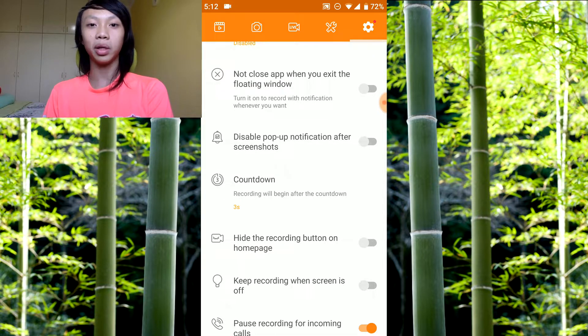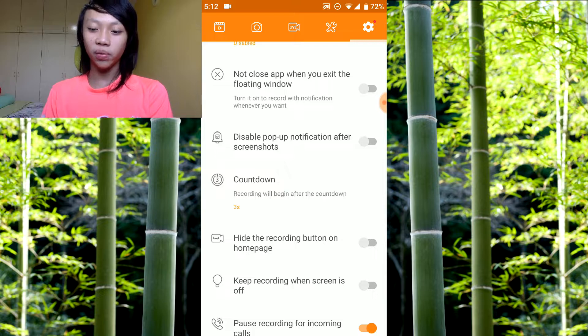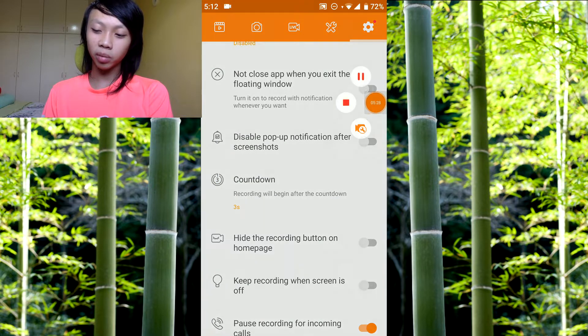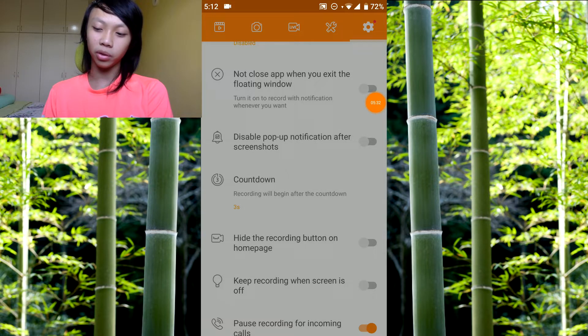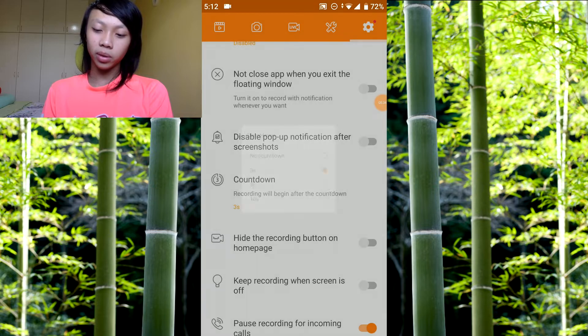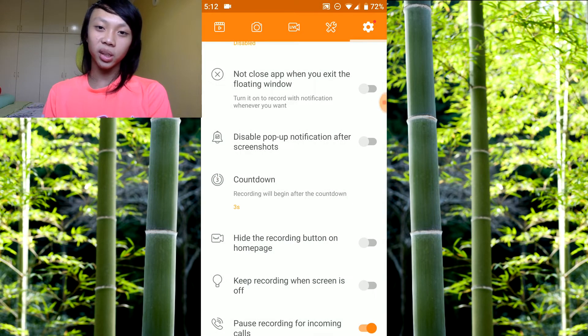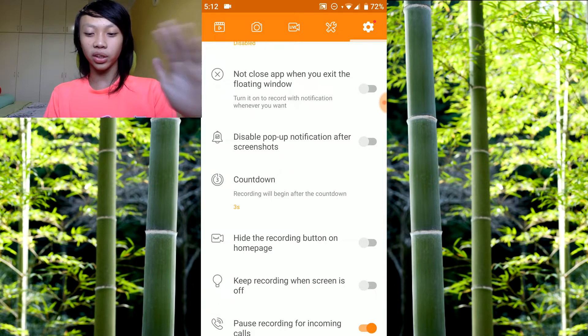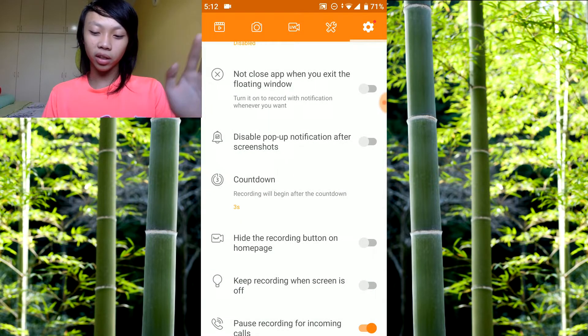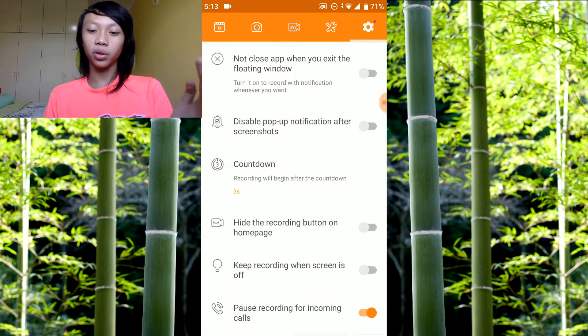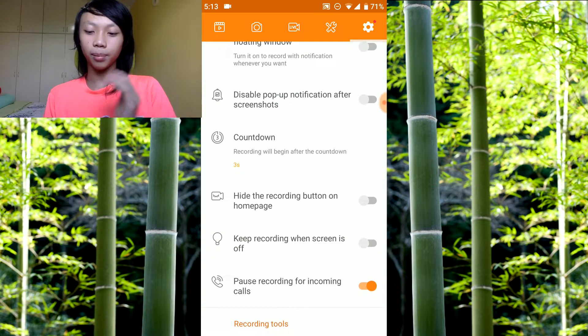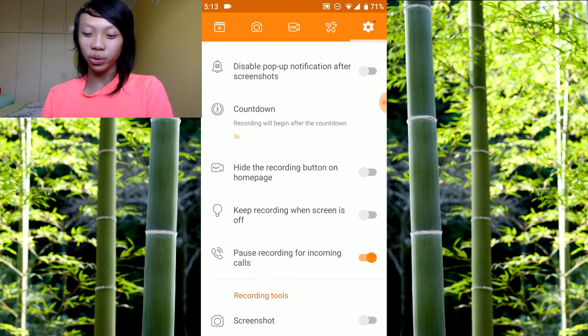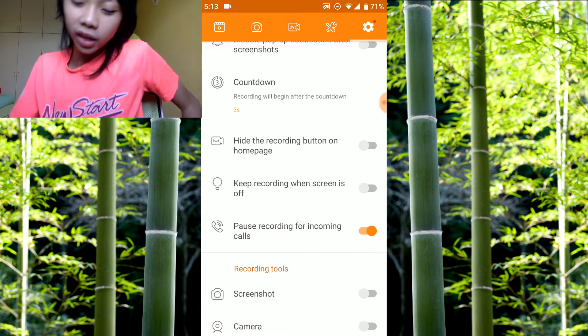Countdown means when you press that record button, if you put it at three seconds, it's gonna count down three, two, one, then you'll start recording. Ten seconds, and no countdown means you'll start recording immediately. I put it at three seconds so I can prepare myself.